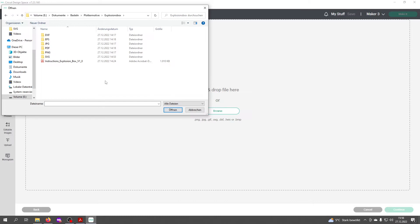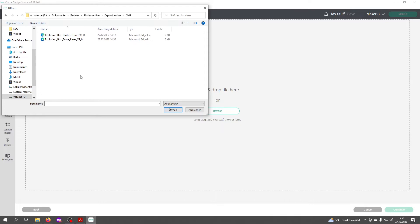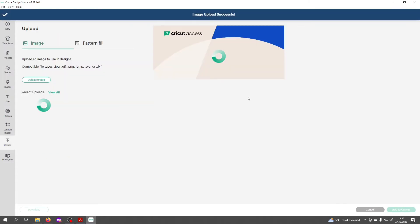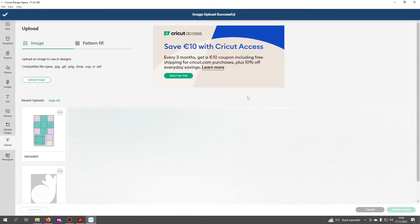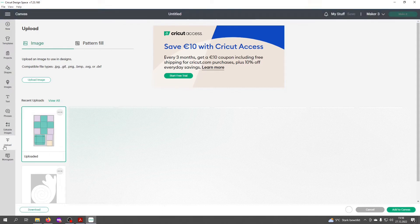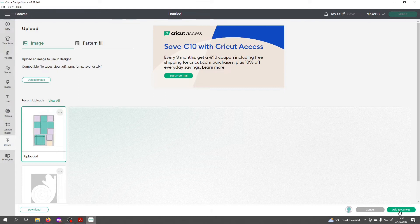After downloading and unpacking the zip file, look for where you saved it and pick the SVG folder. You'll find two versions of the design. Today I want to show you the version with the score lines, so please pick this one. Click on open and then upload on the right side. You'll see it in your recent uploads. Select that file and click to add to canvas.